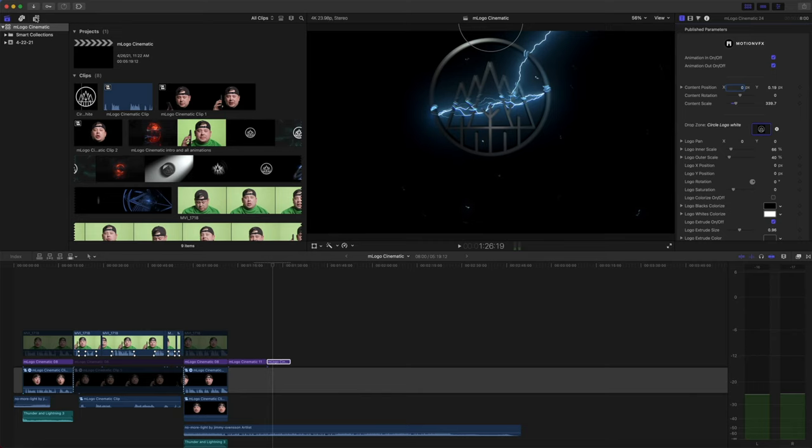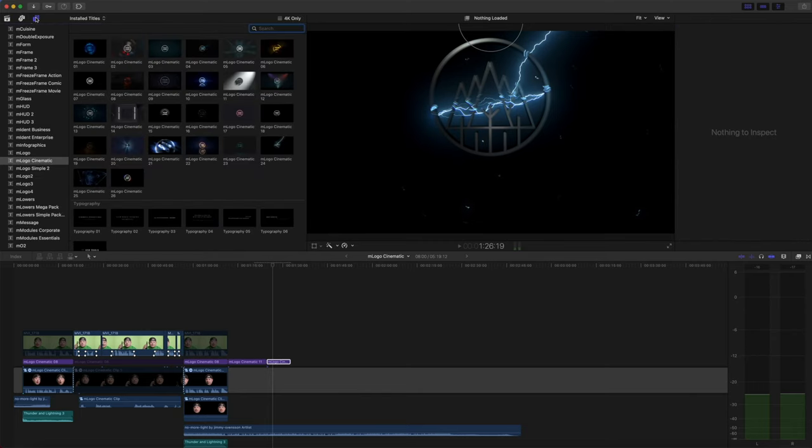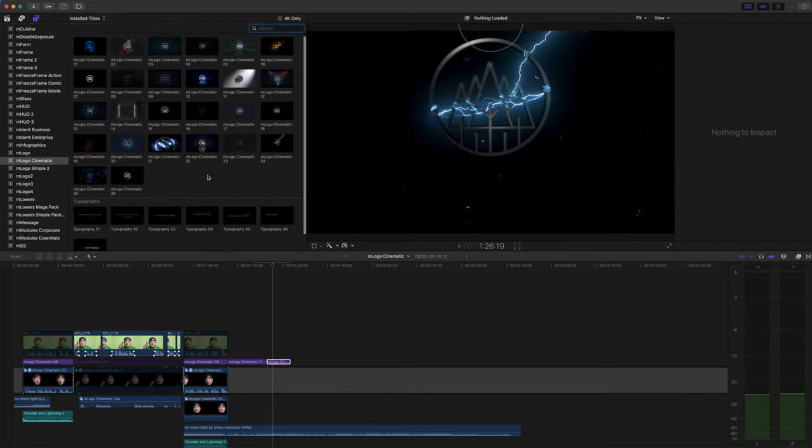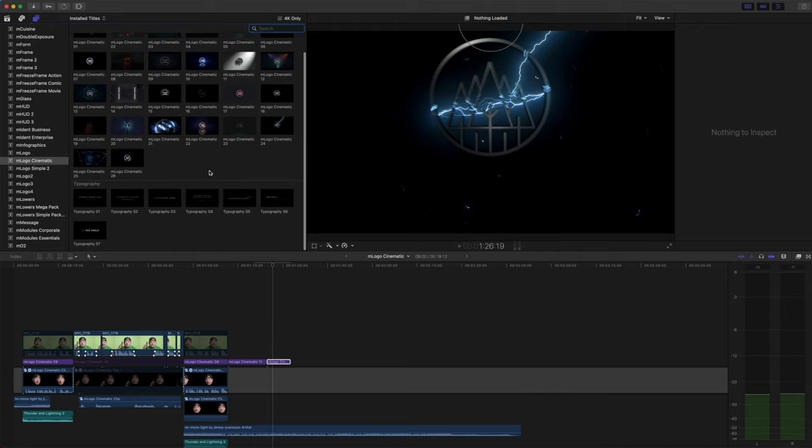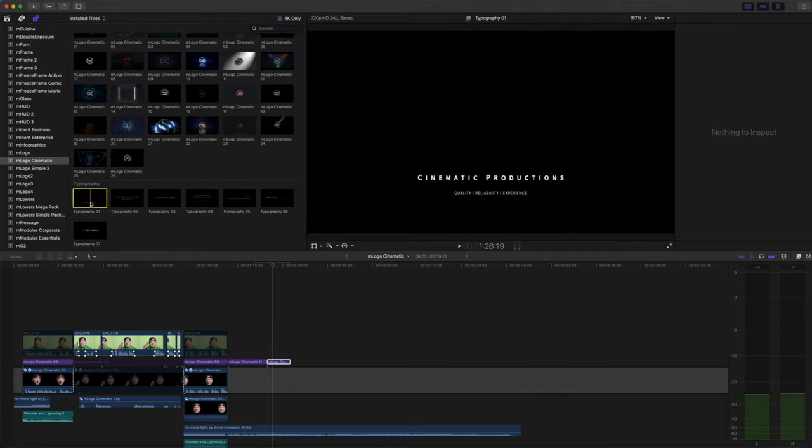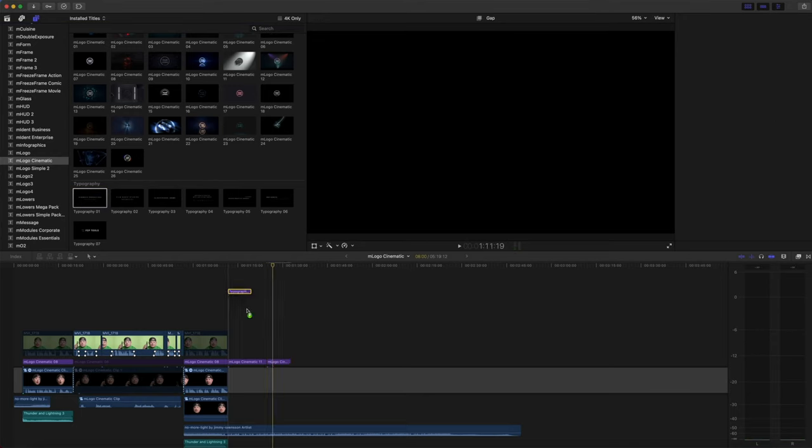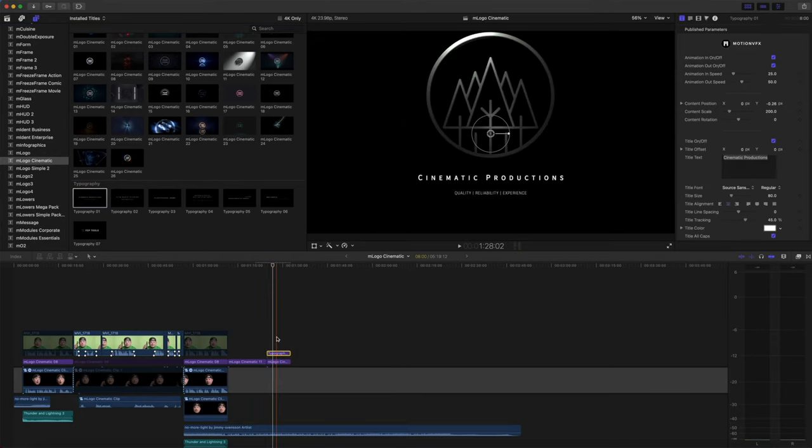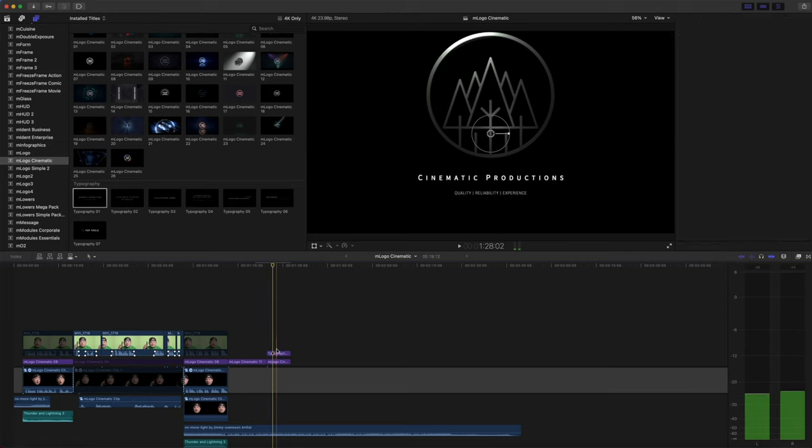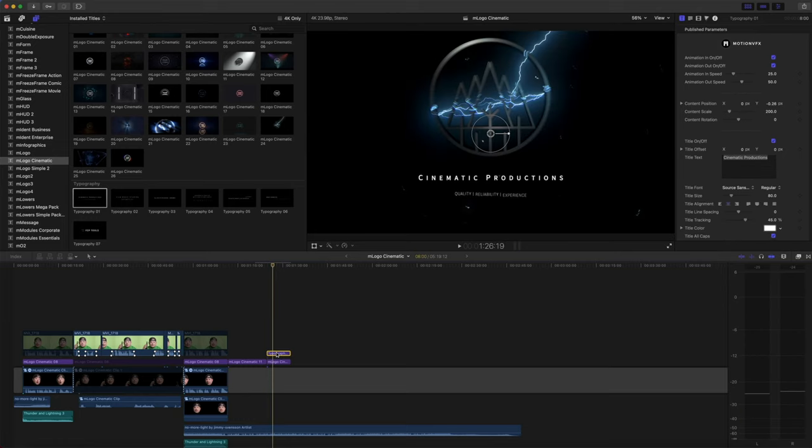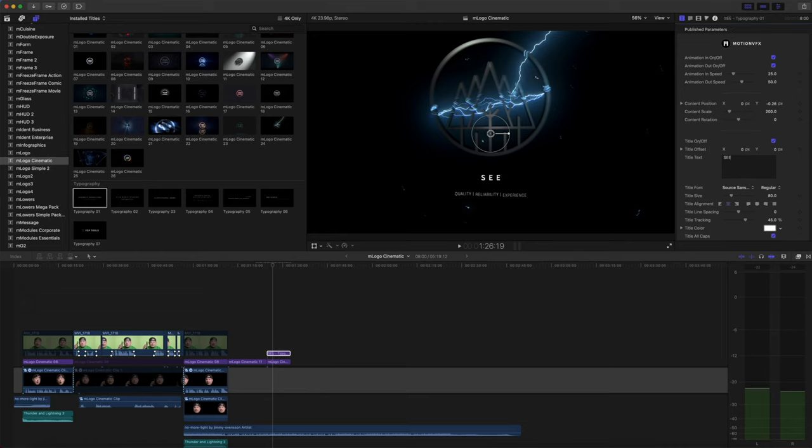I'd like to add a bit of text, so let's scroll down to our typography, and we can select typography number one and bring this in to use in conjunction with our logo. To modify text, go in your inspector to your title text option and make those changes.